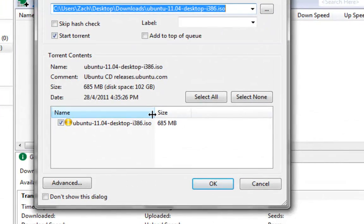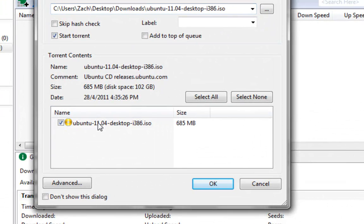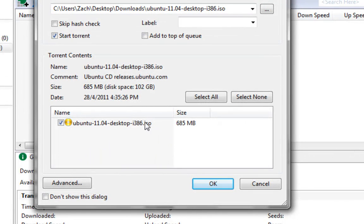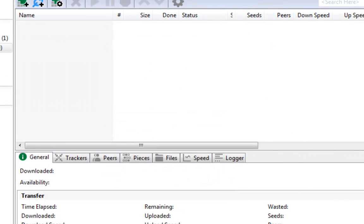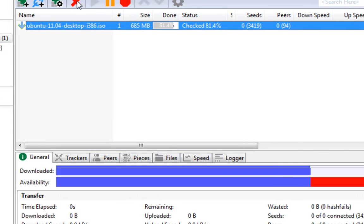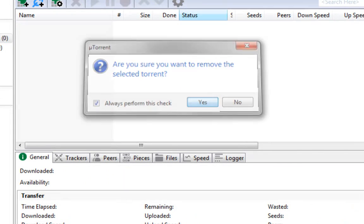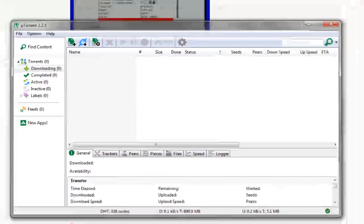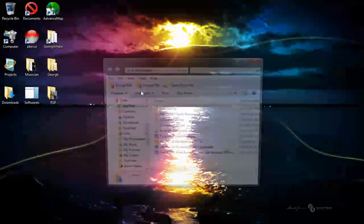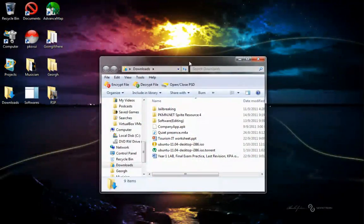Once you have the torrent file, double-click on it and it will automatically open up. You'll see Ubuntu 11.04 desktop i386 or AMD, depending on what you have. Click OK and it will start downloading. I re-downloaded it but I'm not going to do it again.